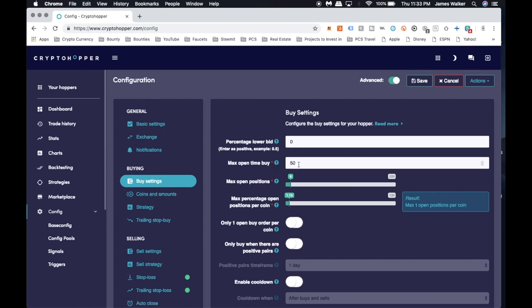This is my max time open buy, which I believe is 50 minutes right now. Positions I'm doing is six, and I hold one position per coin. You can change that if you want to double dip on coins and have multiple positions of the same coin, totally up to you.